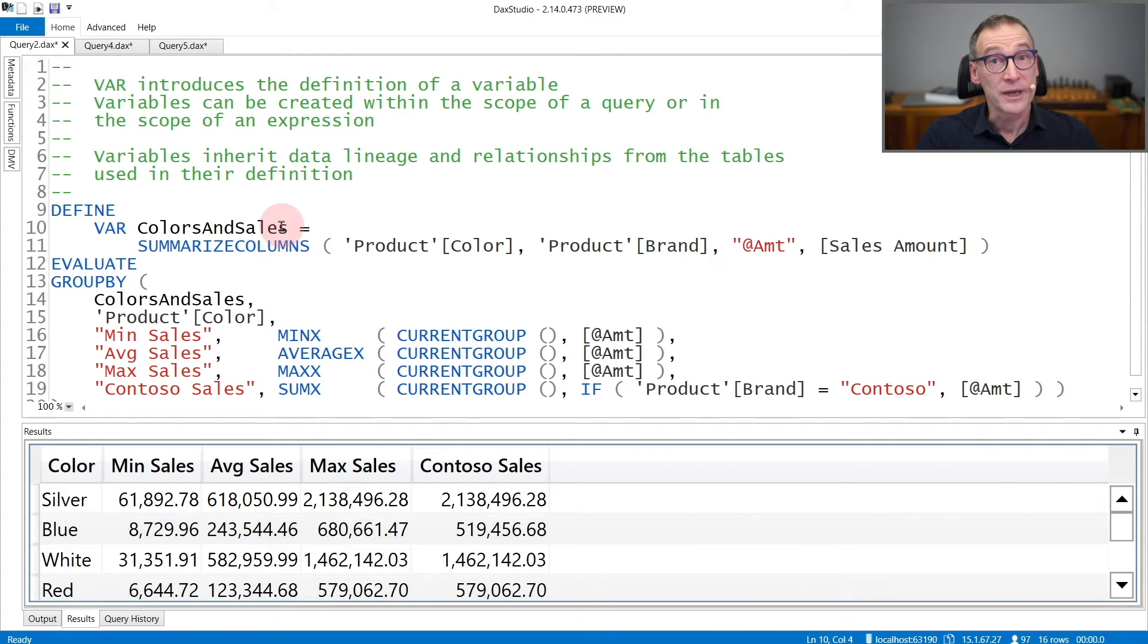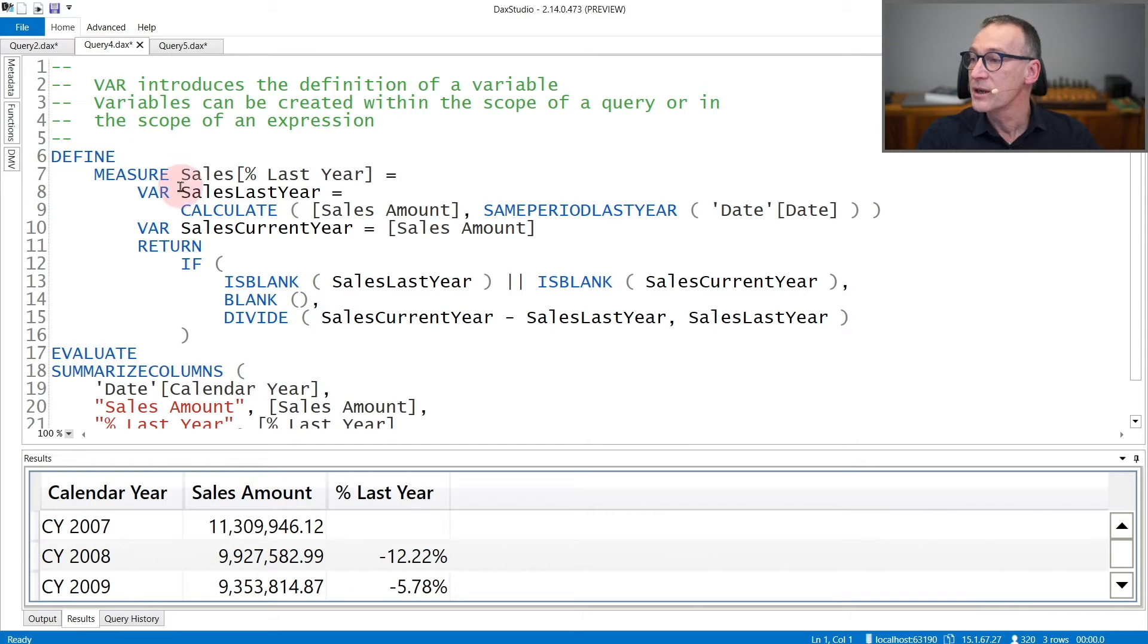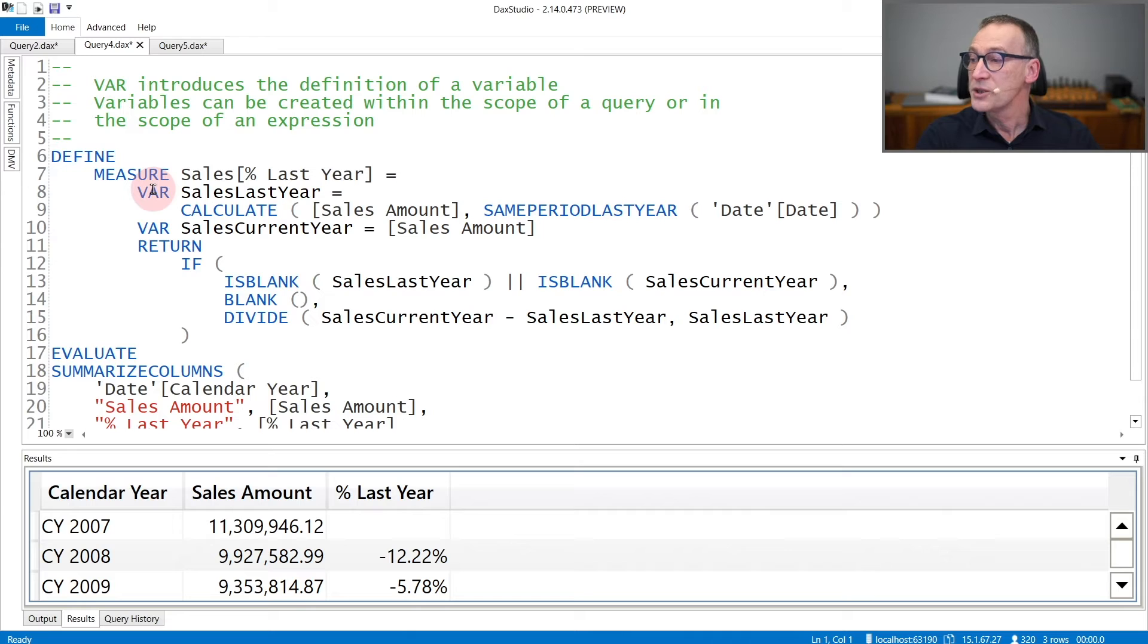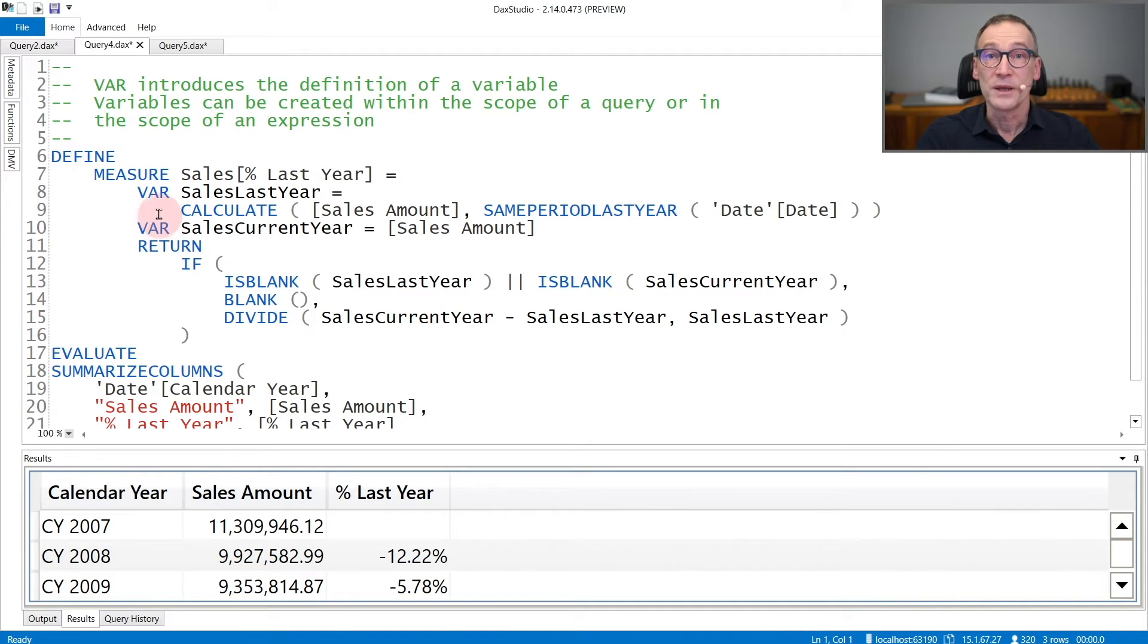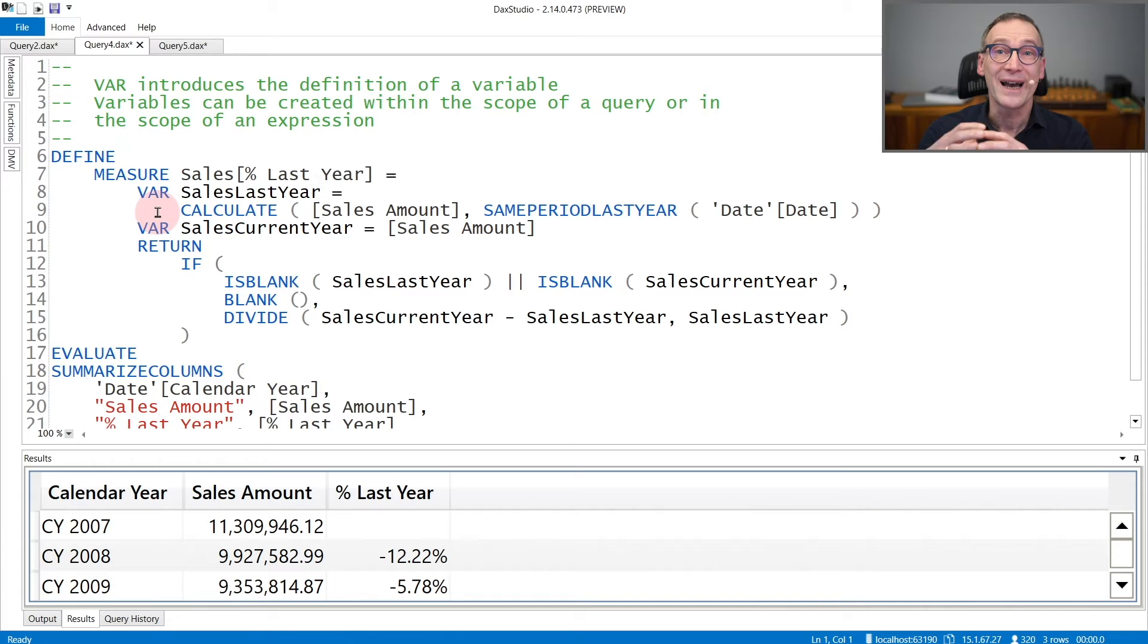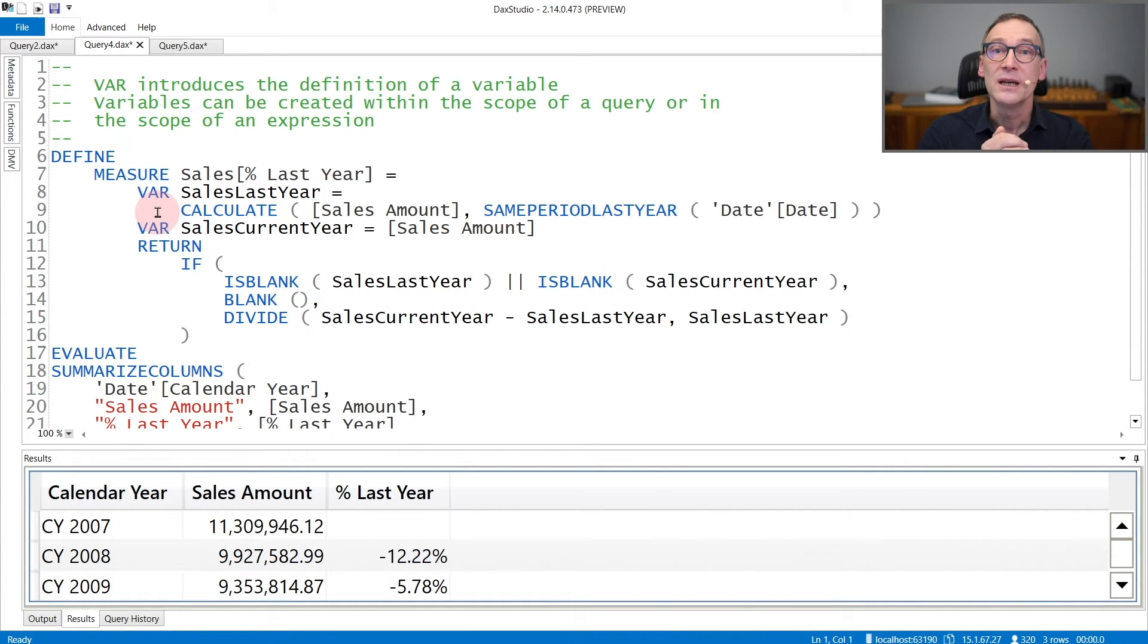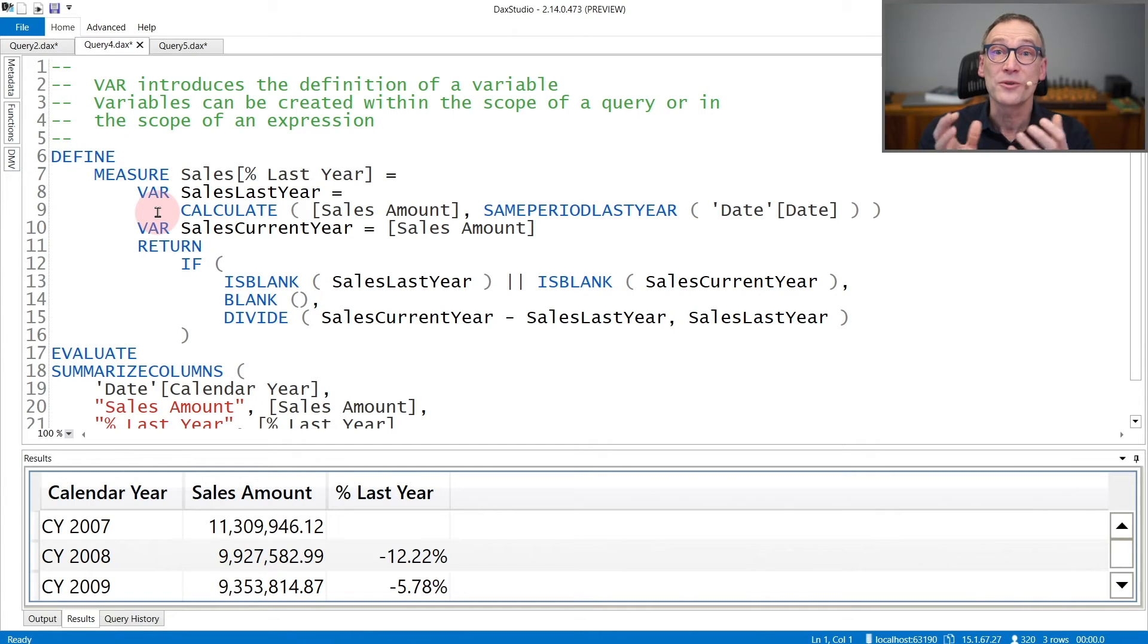You can create variables inside the query as I did here, but you can also create variables inside an expression. In that case, you need to use VAR along with RETURN. In the VAR part, you define the variables. You can define multiple variables in the same statement, and then the RETURN part defines the result of the expression.